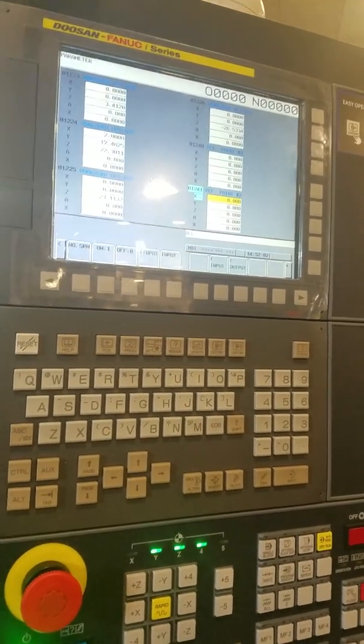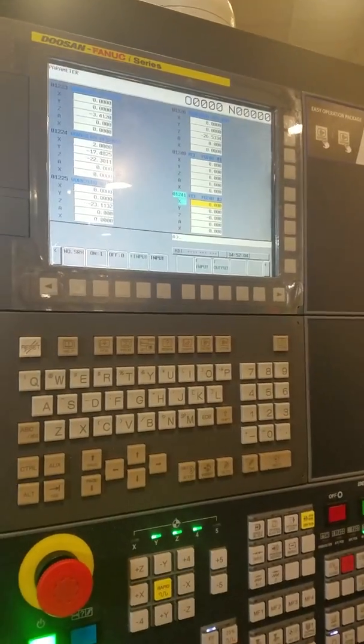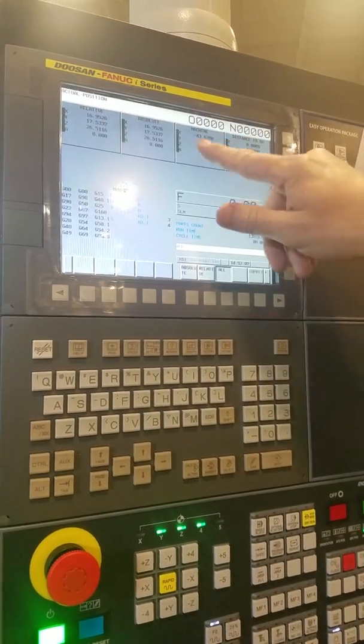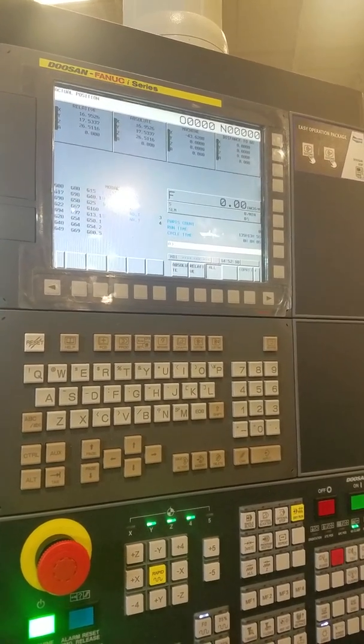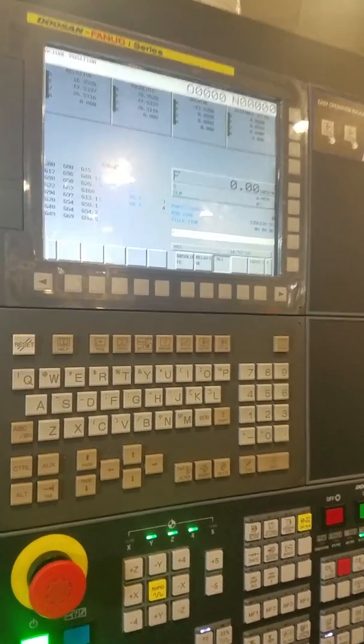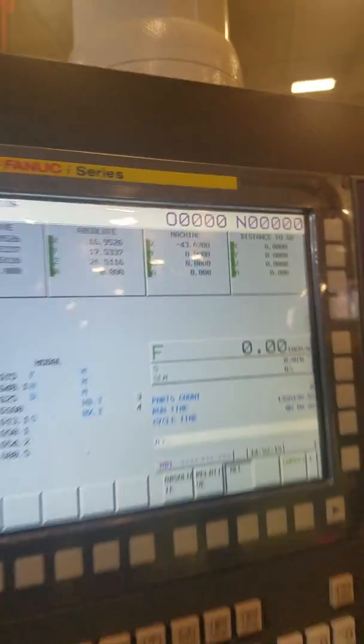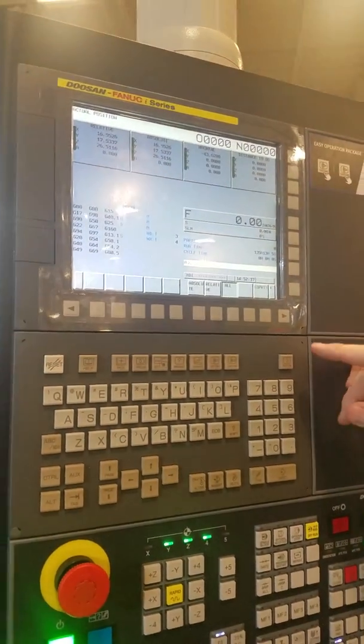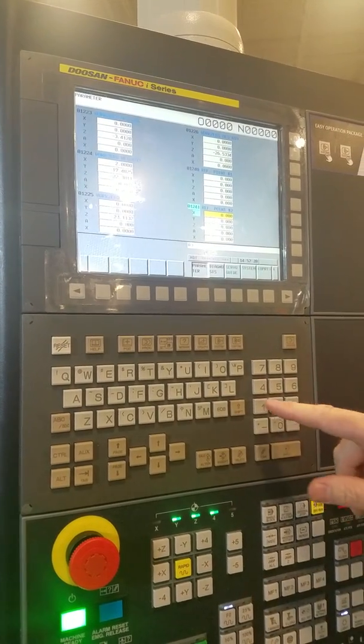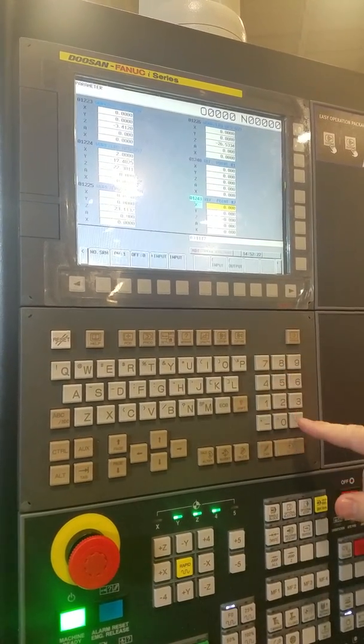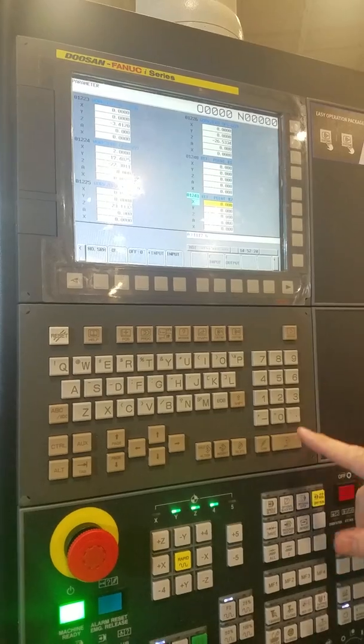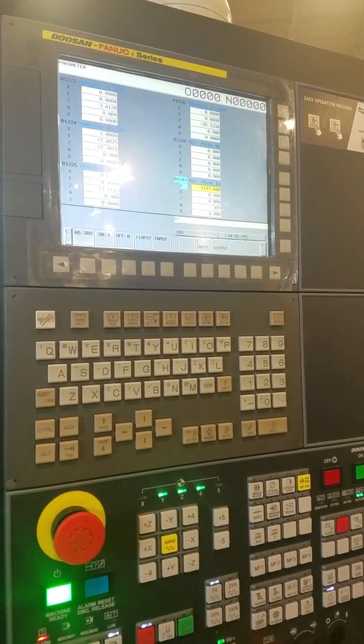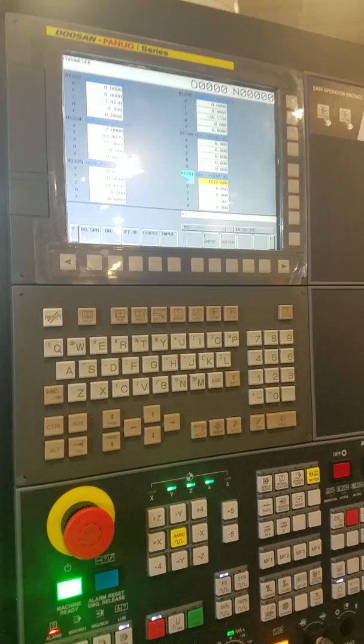So you're going to figure out where you want this table to sit in the machine position. We're going to say 44 inches, we're going to convert that to metric, which is 1117.6. That's now the reference position for the X axis. Okay.